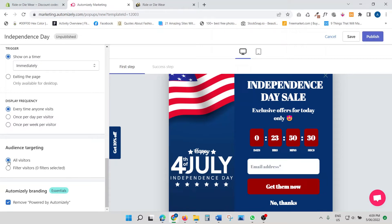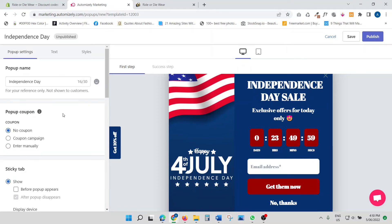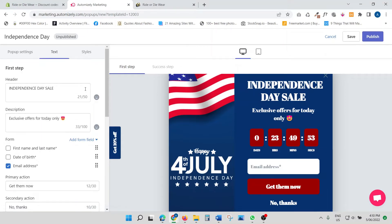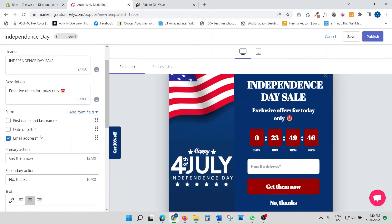For audience targeting, I'll select 'All Visitors.' One great thing about Automizely is that they let you remove the 'Powered by' watermark even on the free plan — a lot of other apps charge you for that. Make sure you click that. The pop-up settings are all good, so now let's go to the text section.